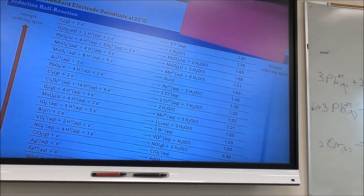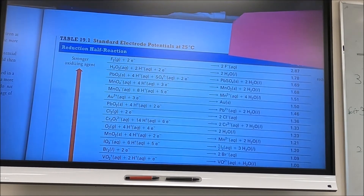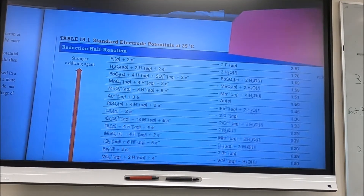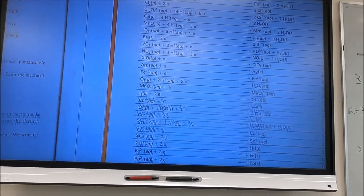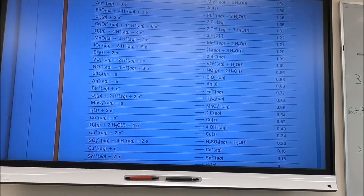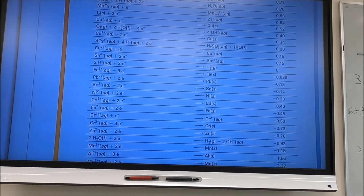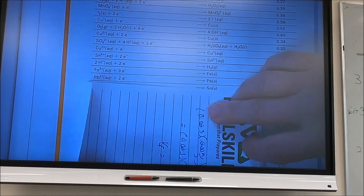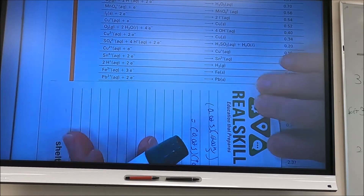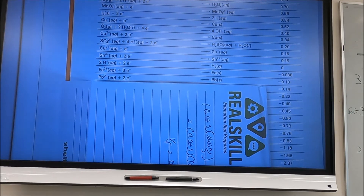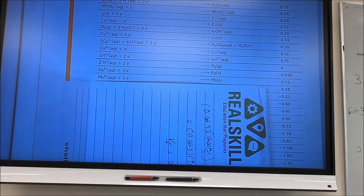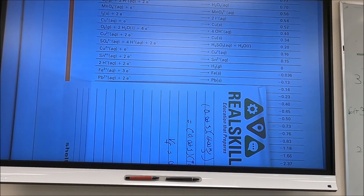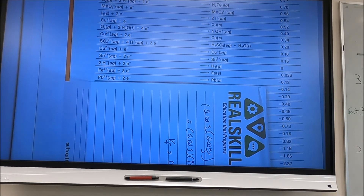Looking up the reduction half reaction on the table, we find Pb²⁺ as a reactant. Its E° half-cell value is −0.13 volts.